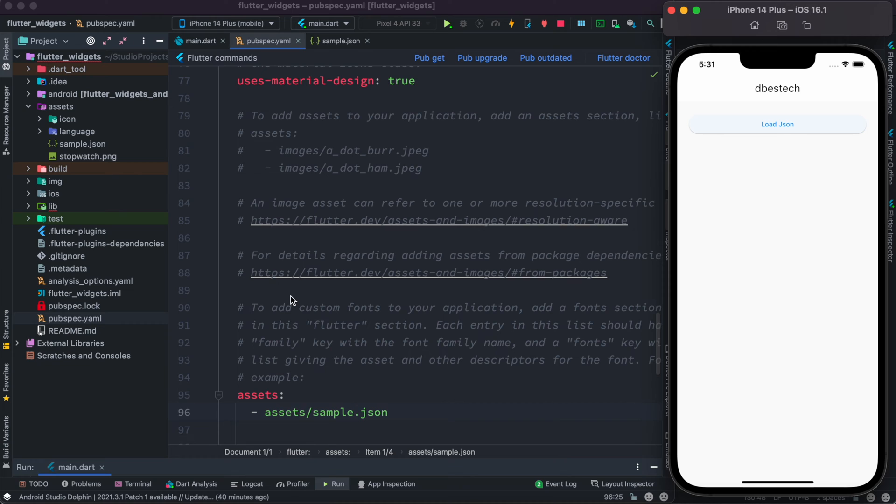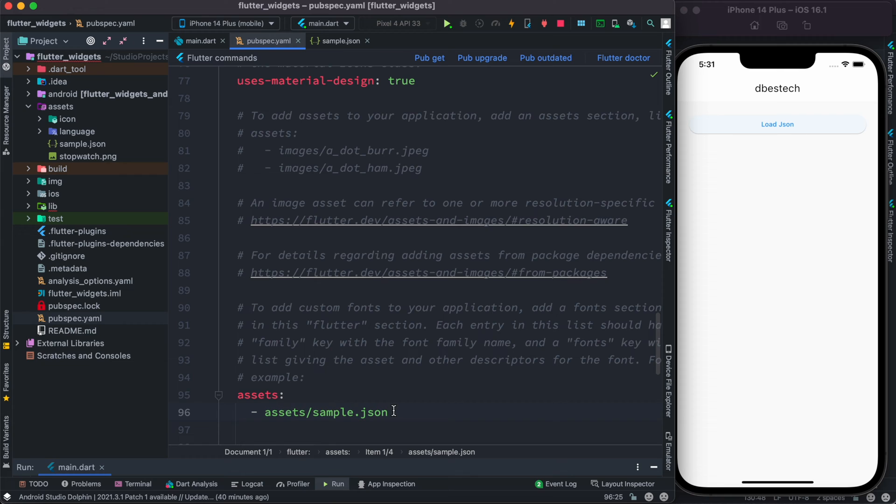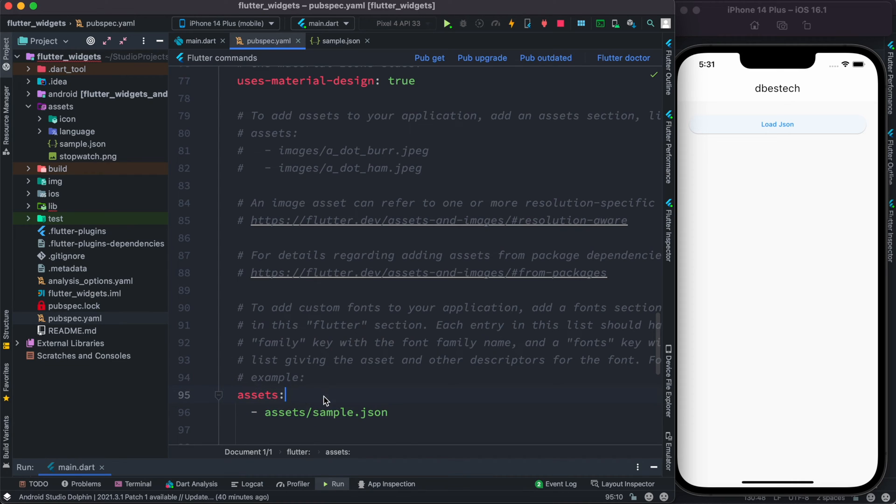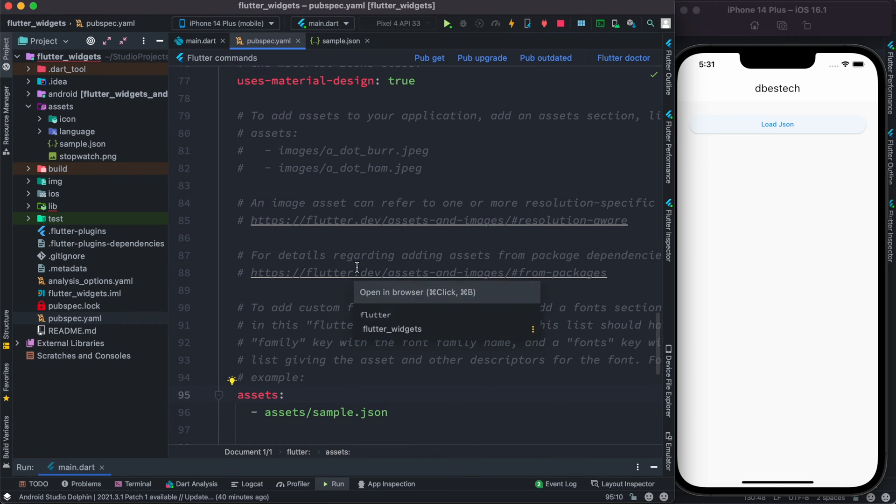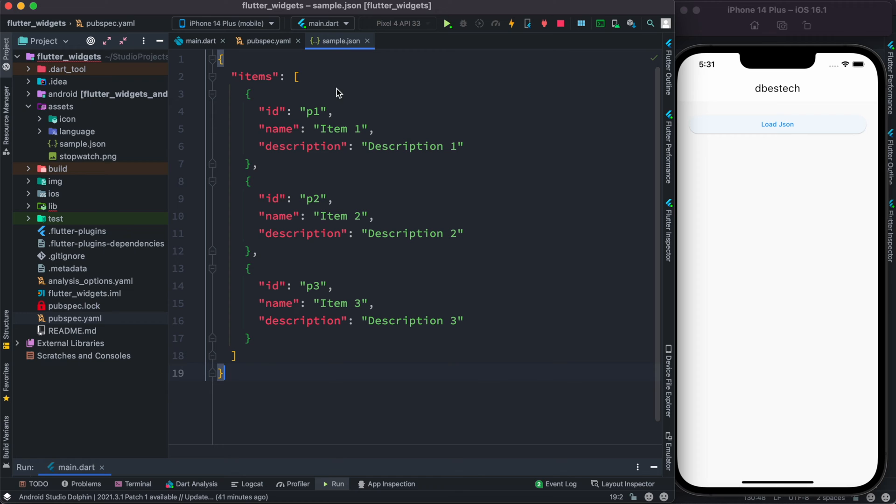In our pubspec.yml file, make sure that you have the correct path over here under this assets tag. Now we'll take a look at our sample.json file.